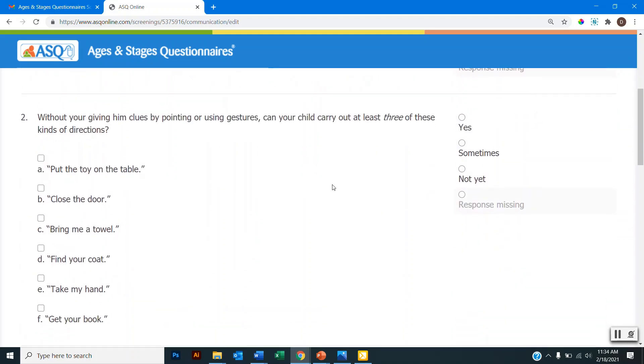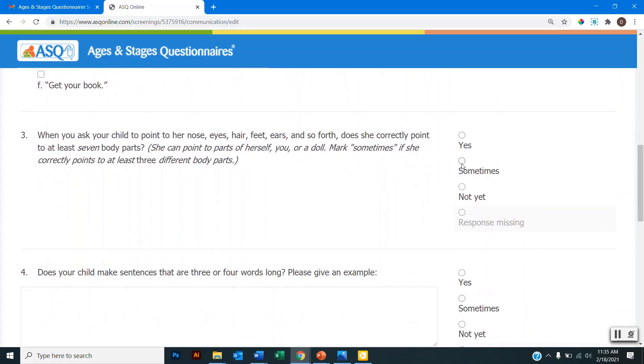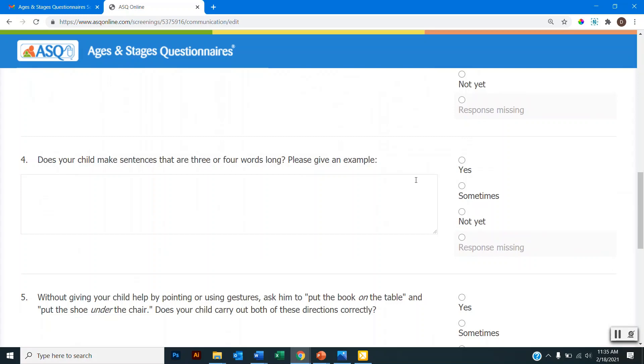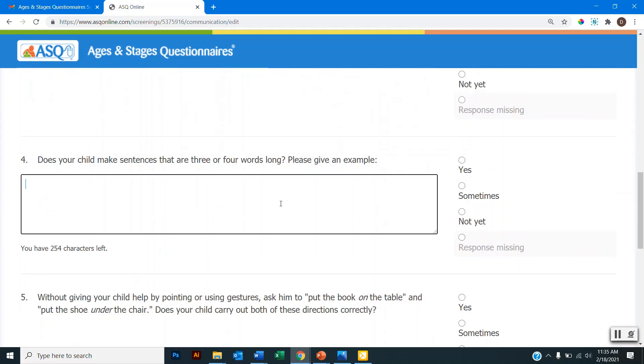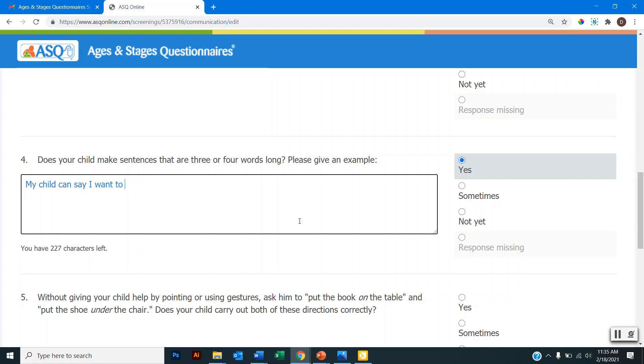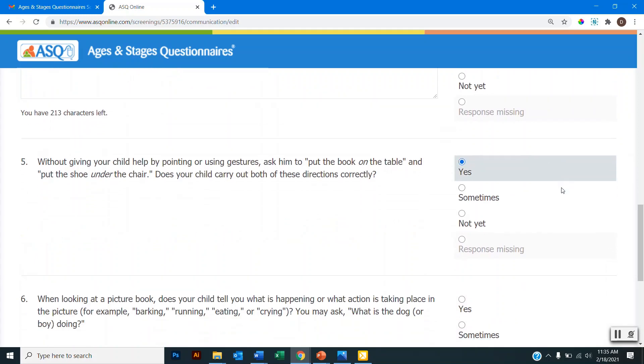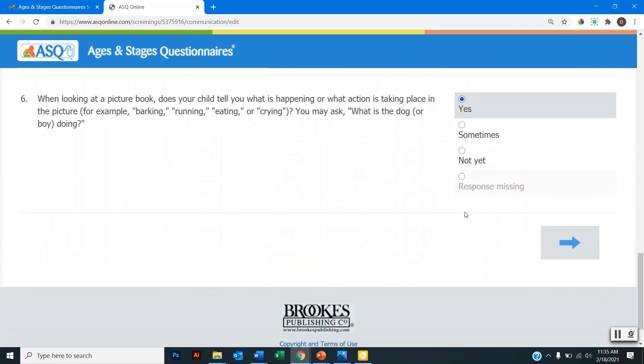And as we go through the questionnaire, we can see that this item is asking me to select some examples. So can my child carry out at least three of these kinds of directions? So if I select yes, I would then select which directions my child can follow. And then I move on to the next item. And I would select a response for this item and move on. And then I can see that this one is asking for a written response. So does my child make a sentence that is at least three or four words long? If I select yes, I would then type in the sentence that my child can say. And then I would move on to the next item. And I would select a response and a response for this item. And then scrolling down, there's an arrow here and that will progress me to the next developmental area.